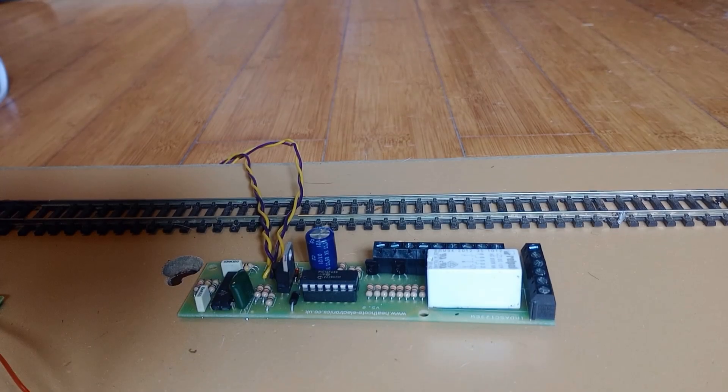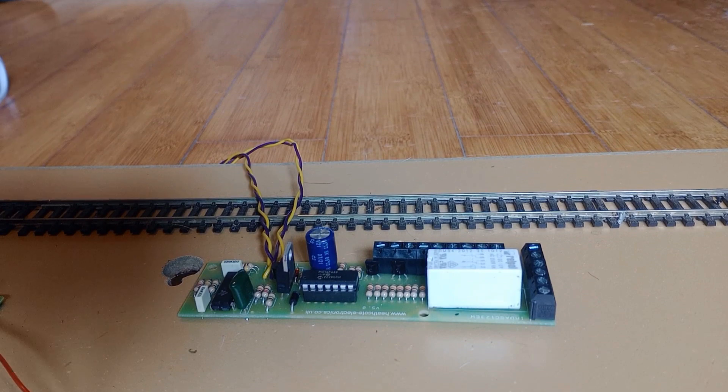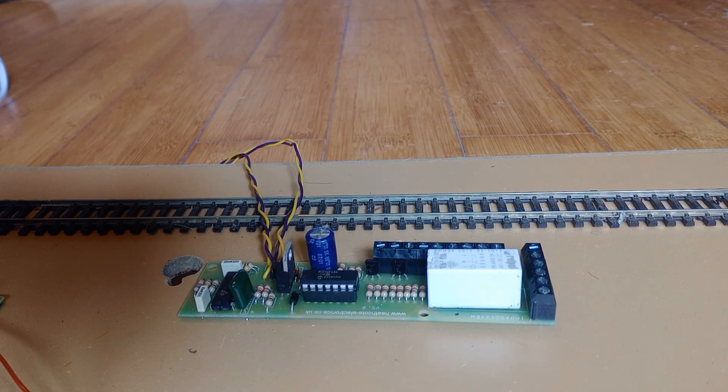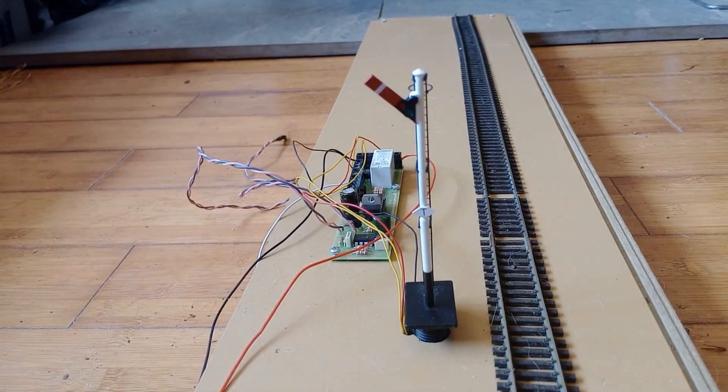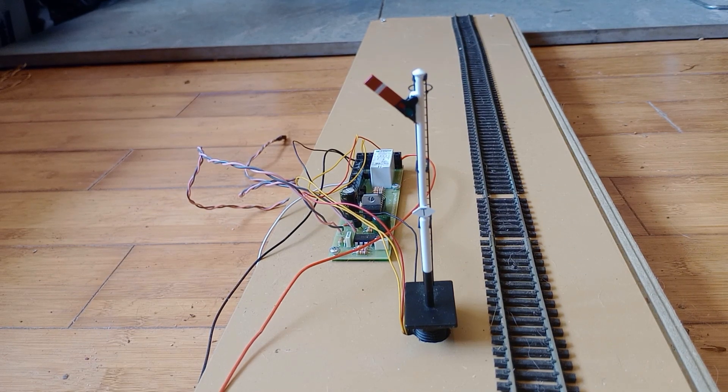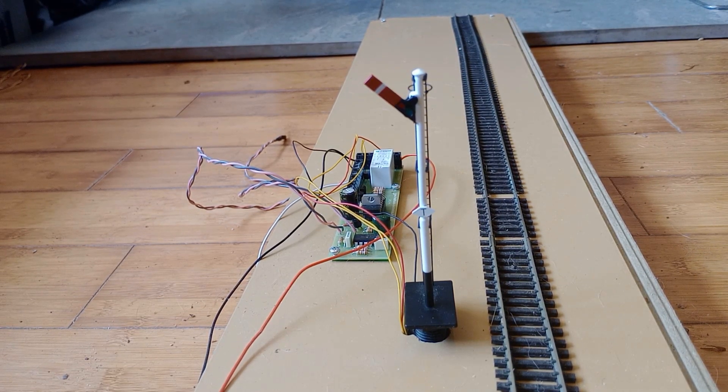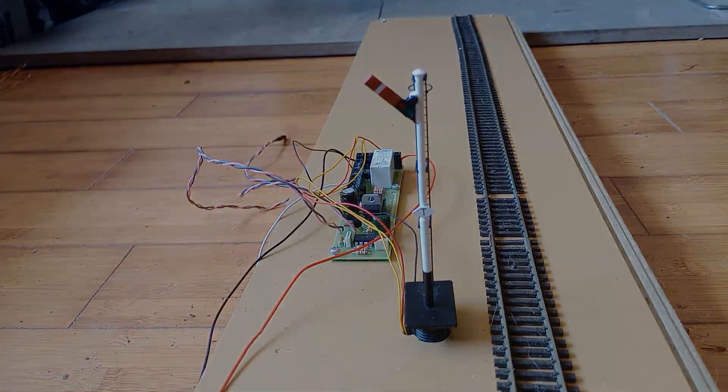Our Airdask DSS does the job of the push button switch automatically. The Airdask DSS is positioned after the signal. When it detects the train, it returns the signal to danger.